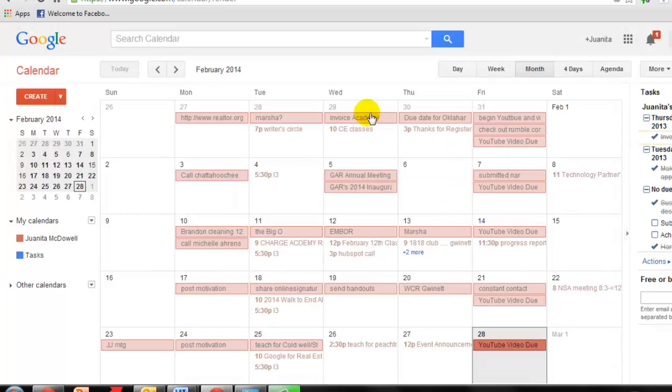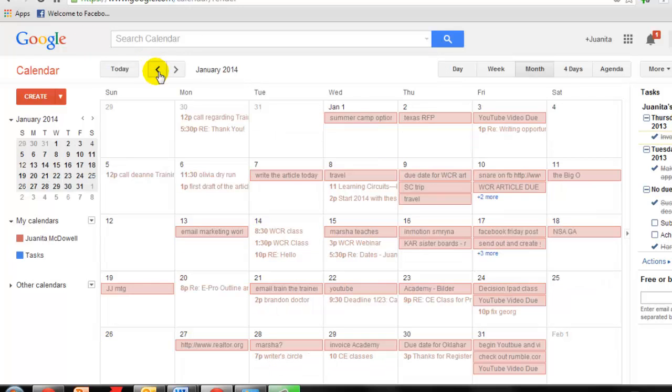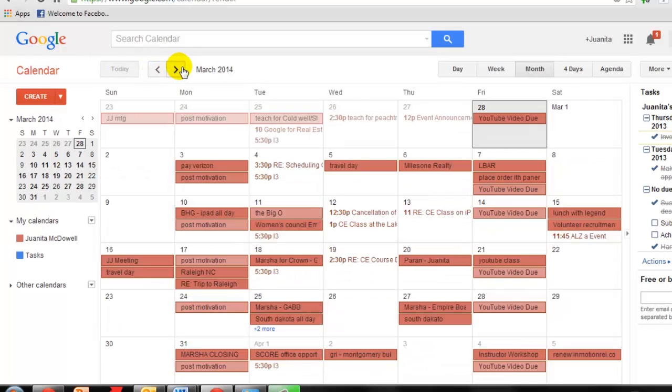And voila, you now have the events that you moved from Outlook to Gmail. You can go back and see past items. And you can go forward and see items that you've identified on your Outlook calendar.